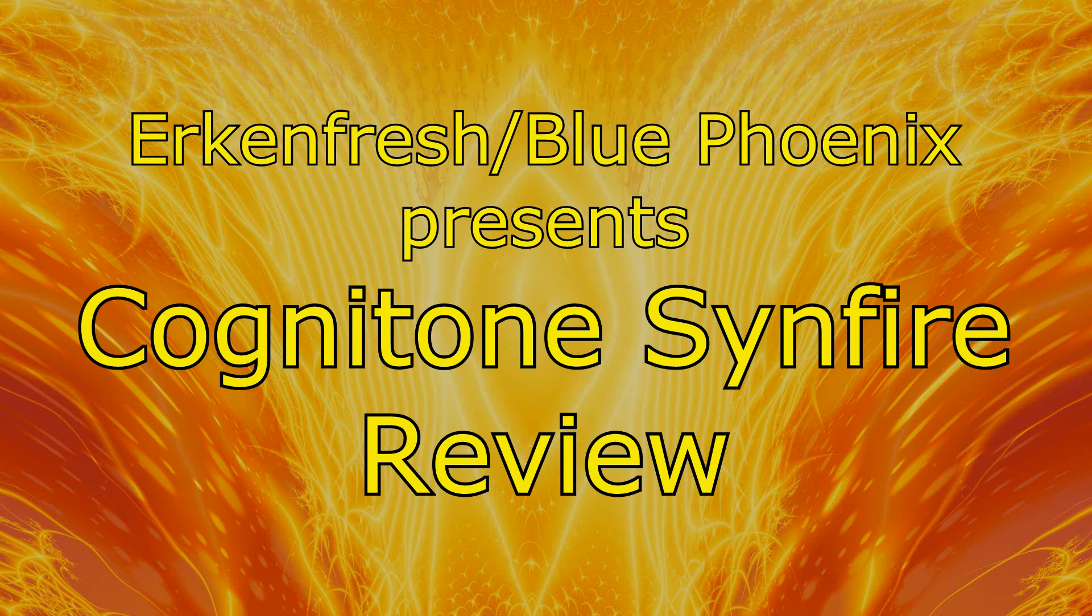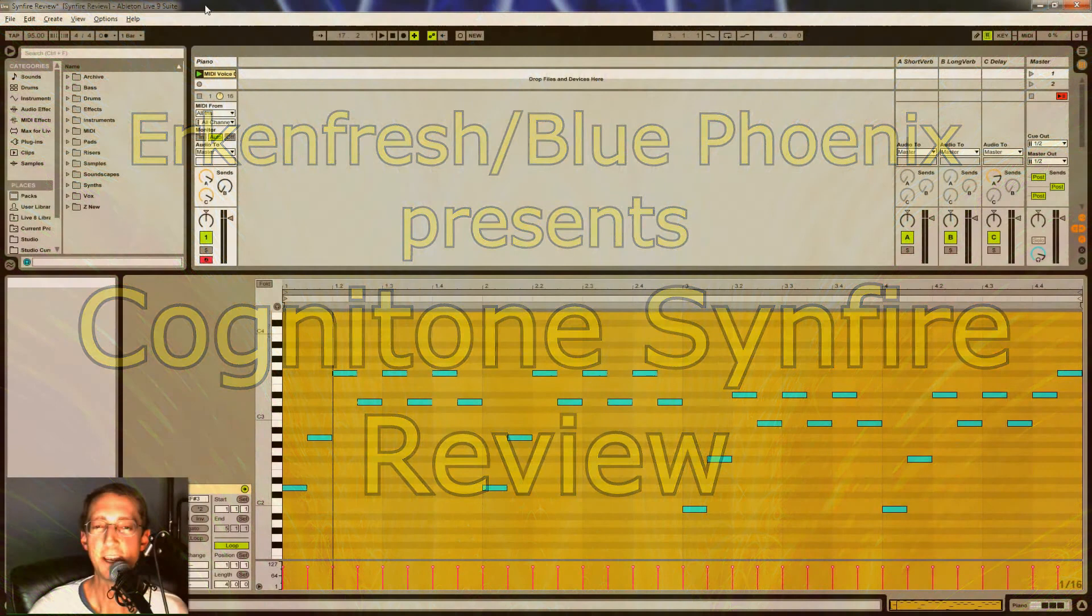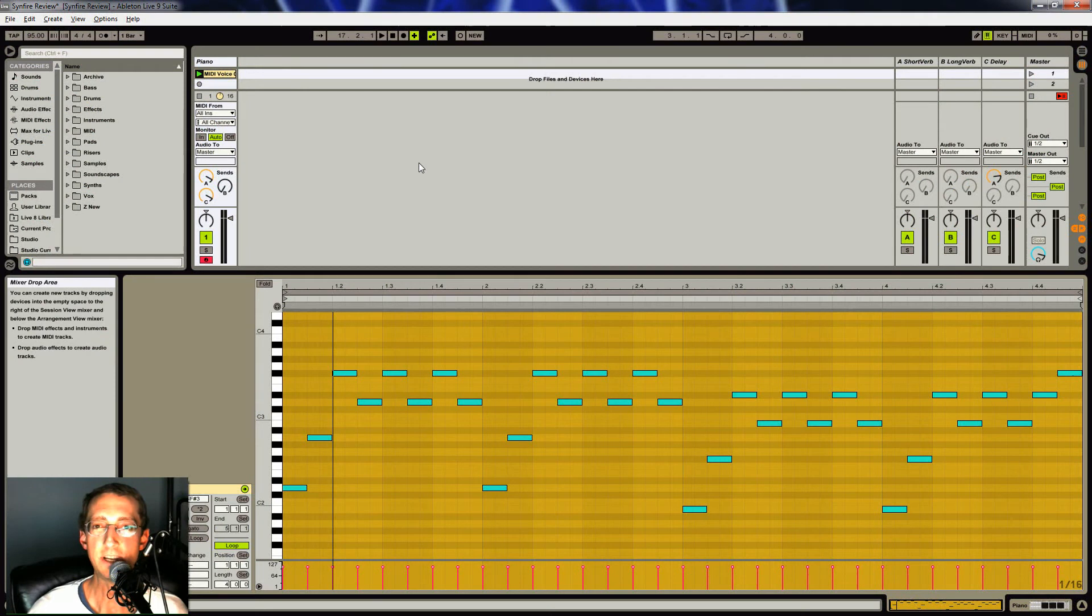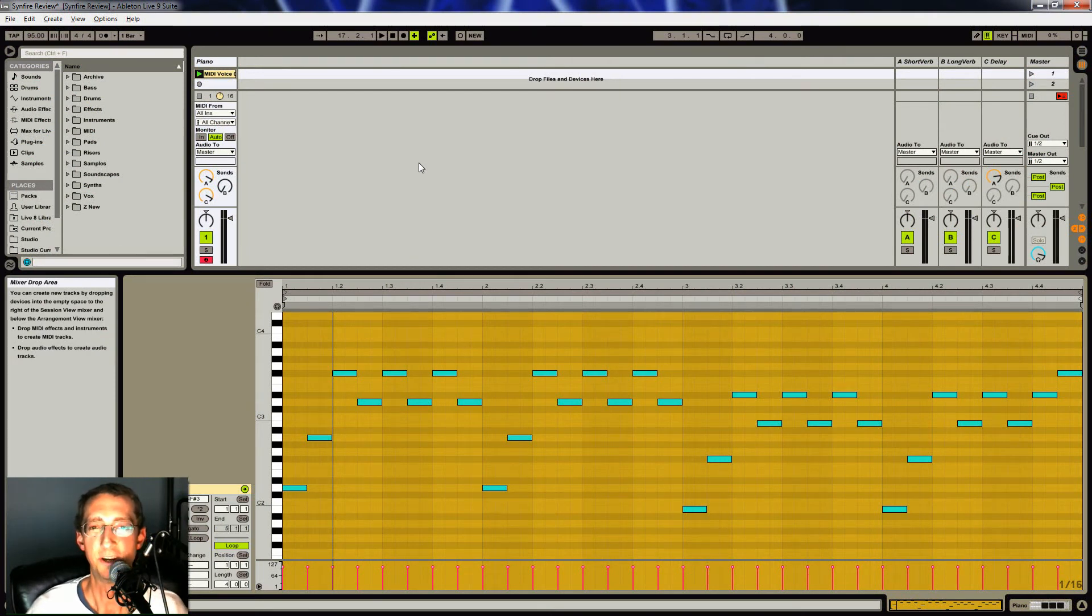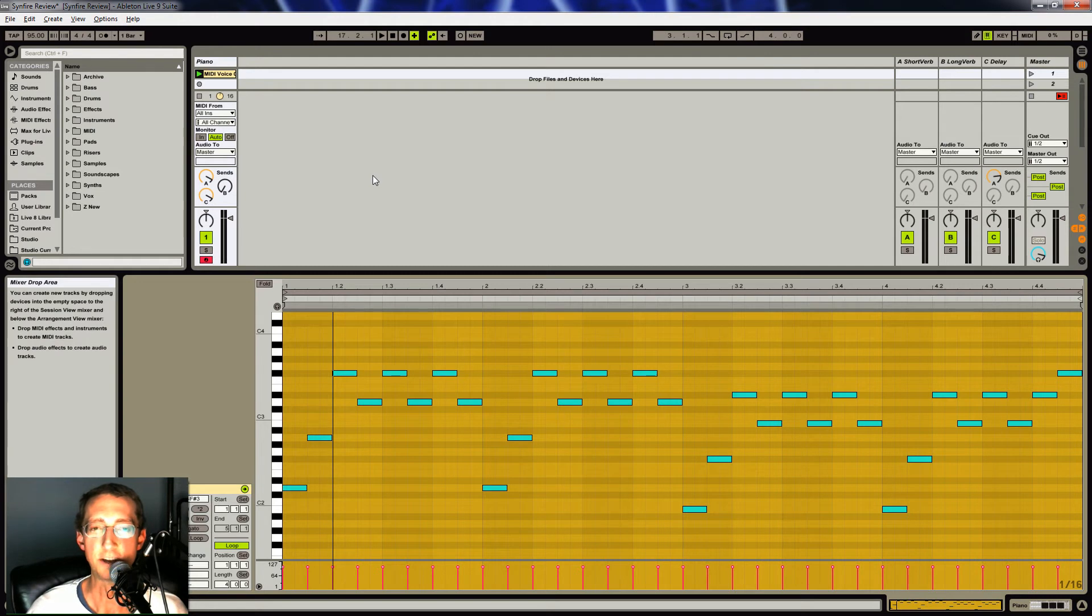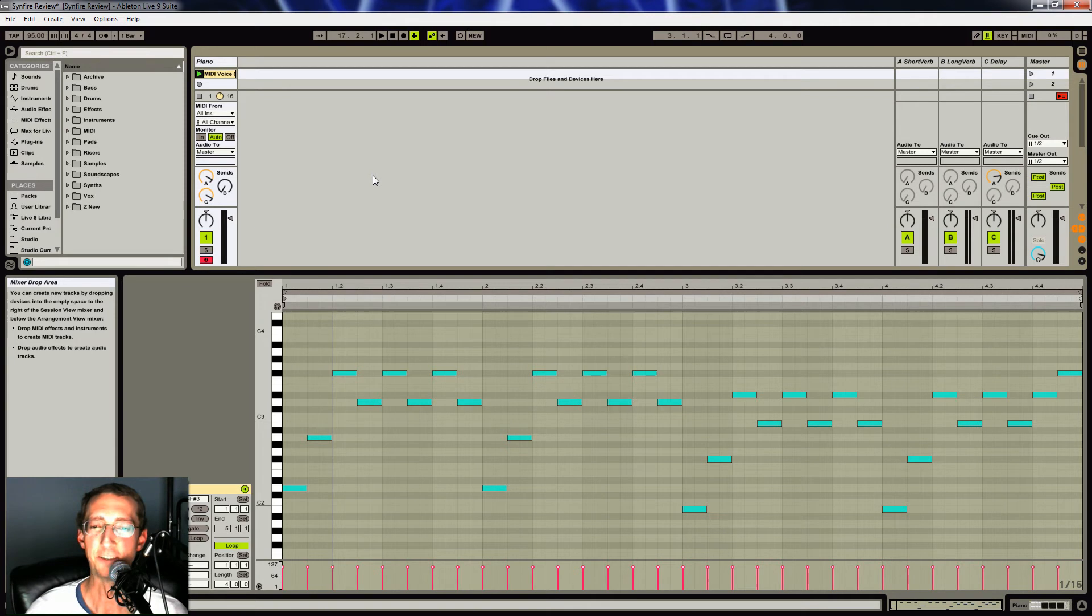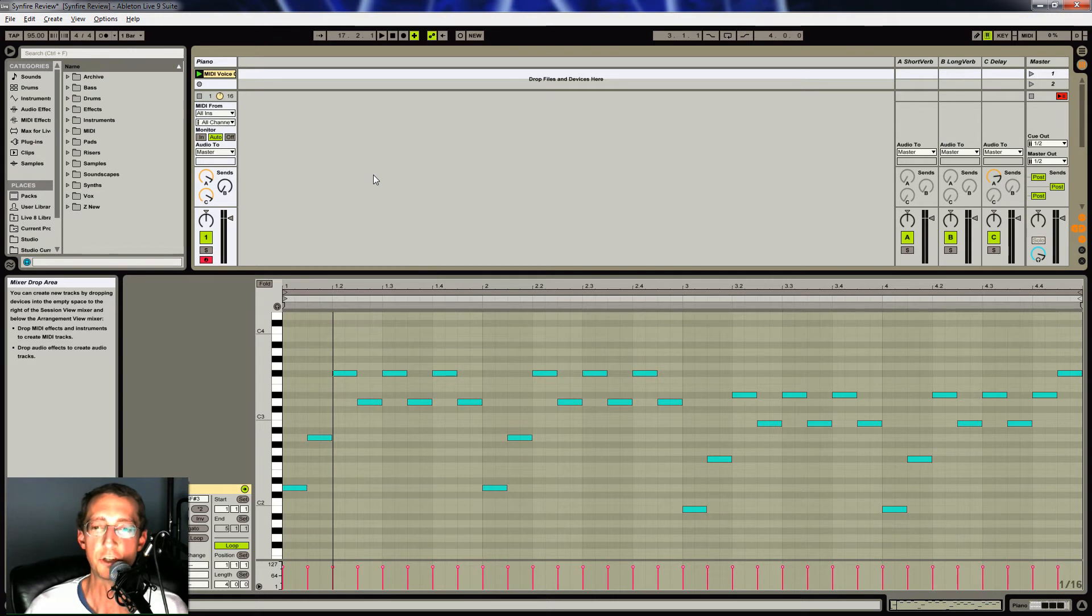Hi, everybody. This is Urkin Fresh, aka BluePhoenix. I'm back. I've taken a few months off from doing any videos, but hoping to show you something interesting here. I'll be reviewing Synfire by Cognitone. I'm going to show you what it does because it's kind of hard to grasp. But basically, it's a music prototyping software. So I'm just going to show you the workflow.